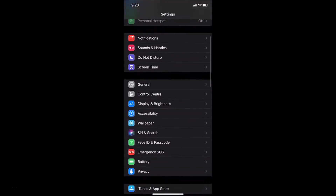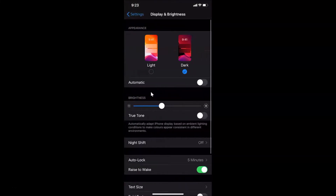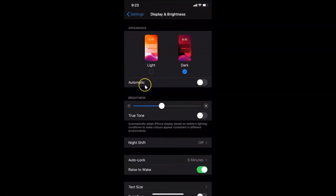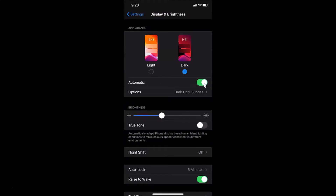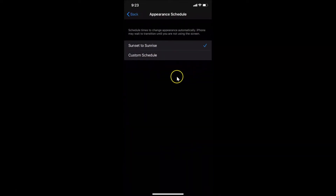In Display & Brightness, there is an Automatic option. If you want to use this automatic feature, just turn on this toggle. You can see it is now on. Tap on Options and you'll have a new screen opened.